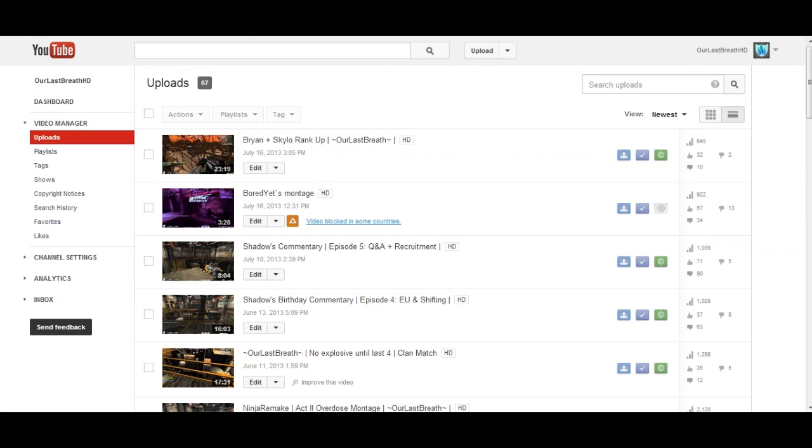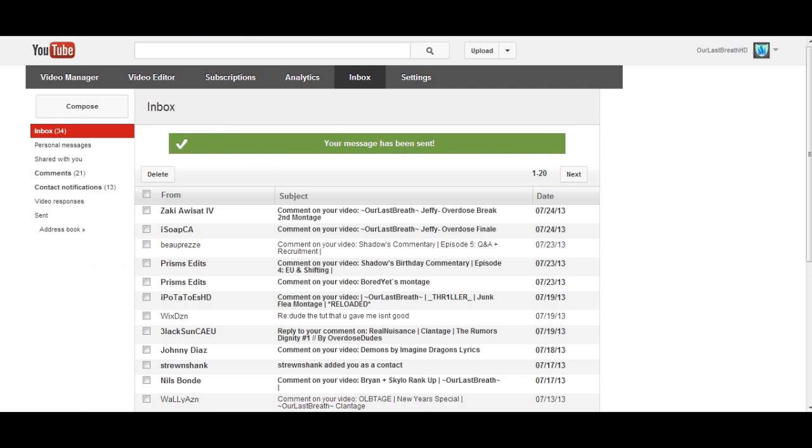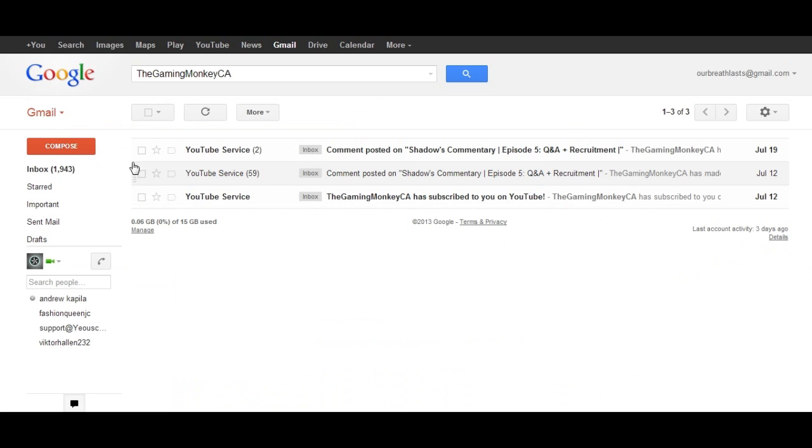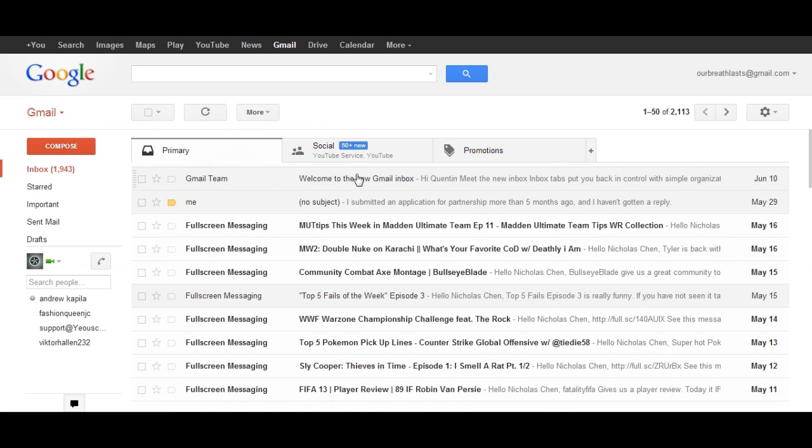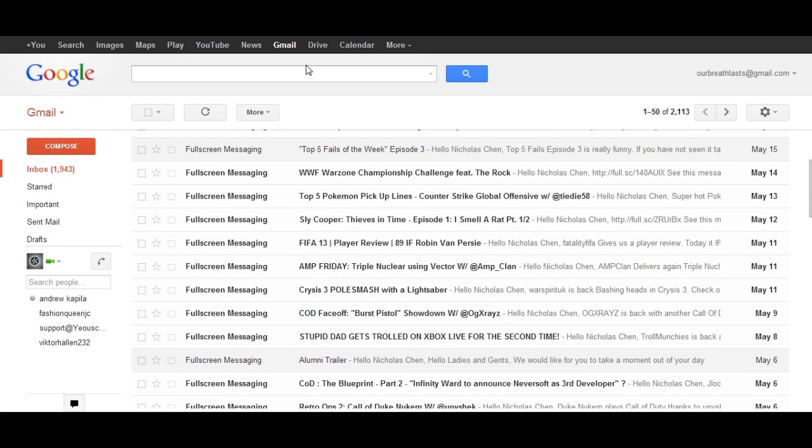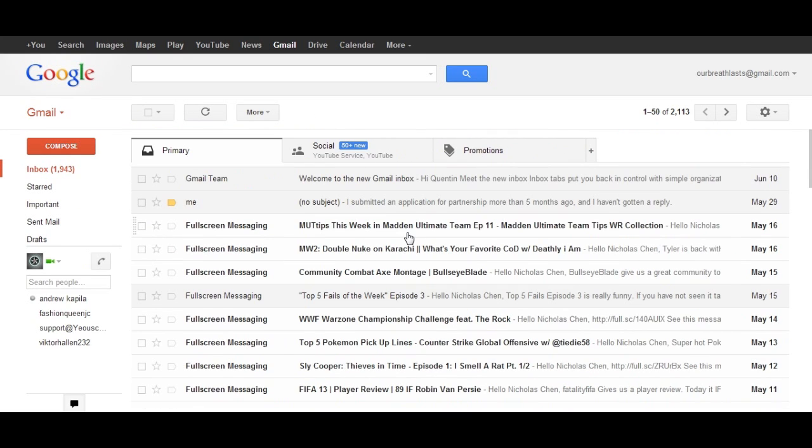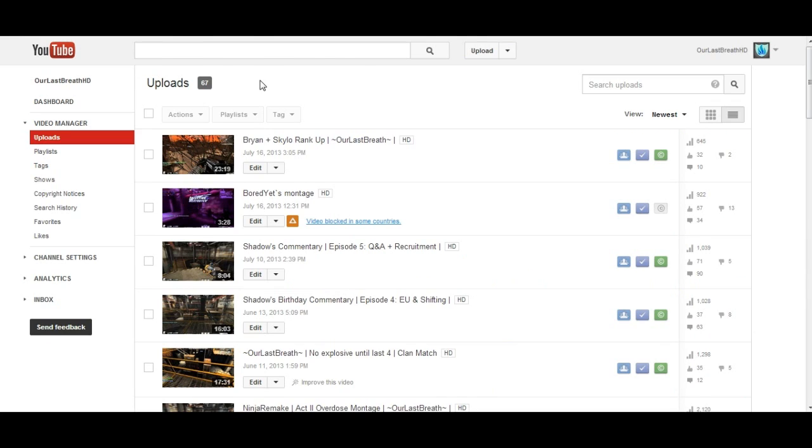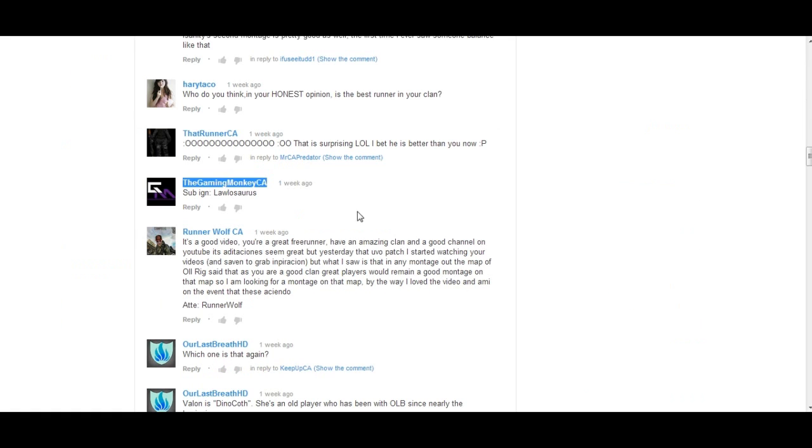Congrats to the winners. Sorry to the people who should have been winners but didn't subscribe. Next time there will be a next time, so next time like, comment with your in-game name and subscribe. Thanks a lot.